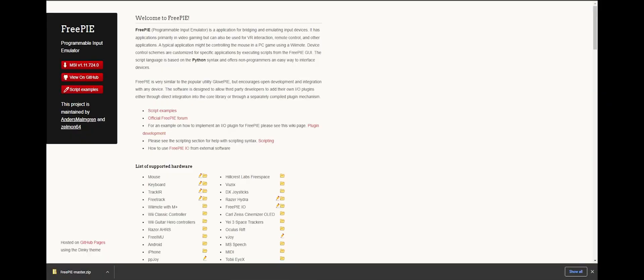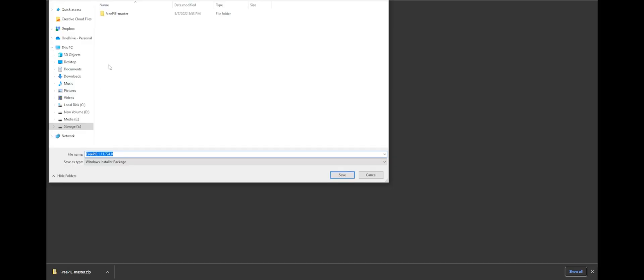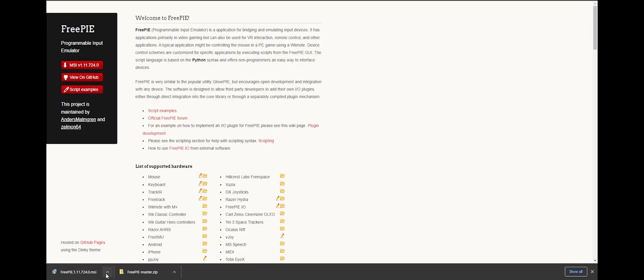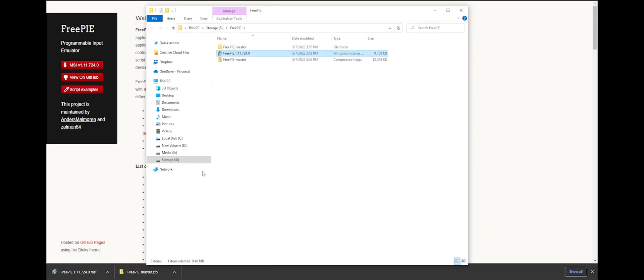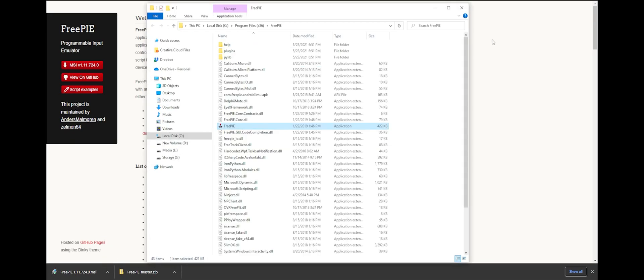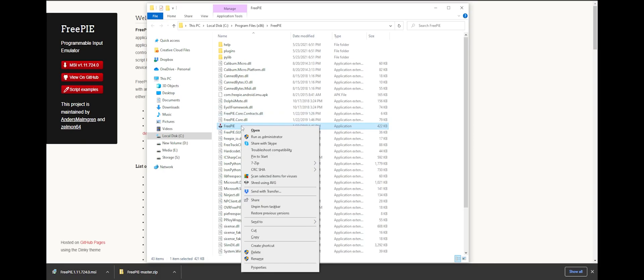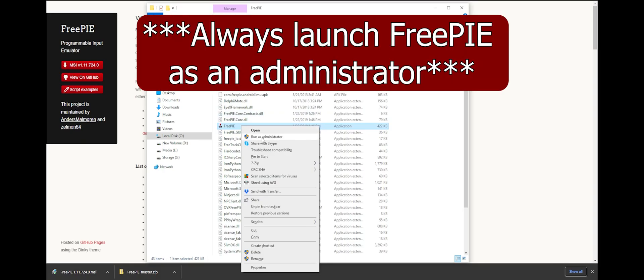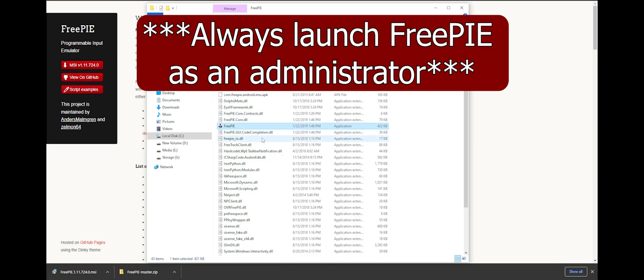Alright, to get started, make your way to the FreePi website and click here to download the latest version of the software. Next, save the file to your computer, open the folder, and run the installer. Once installed, find the FreePi application and launch as an administrator.